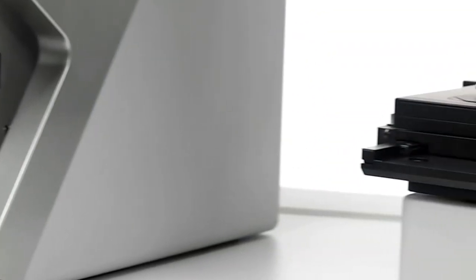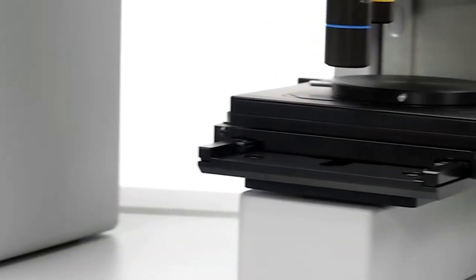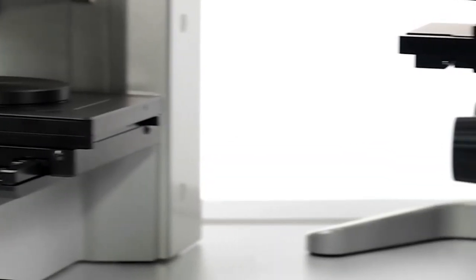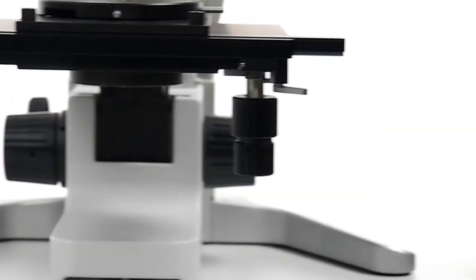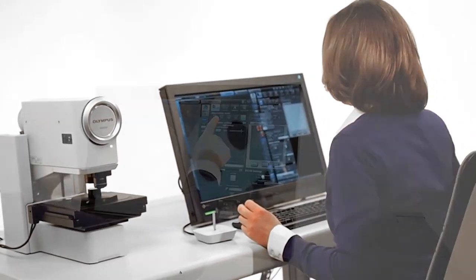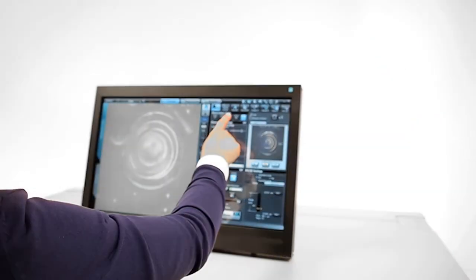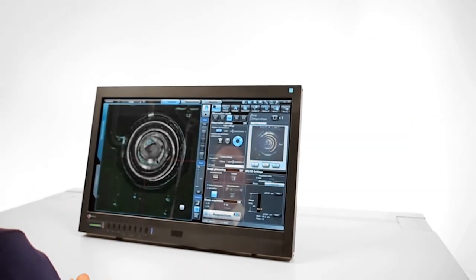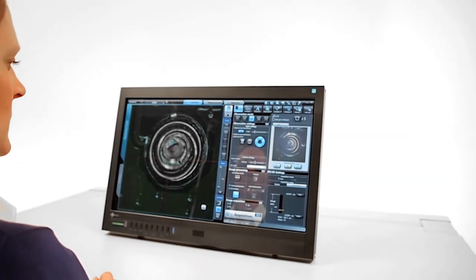DSX series instruments are built on sturdy frames with a low center of gravity. Comprehensive vibration compensation ensures a stable environment for observation, measurement, and 3D imaging.